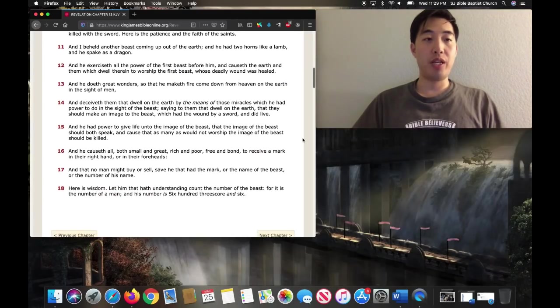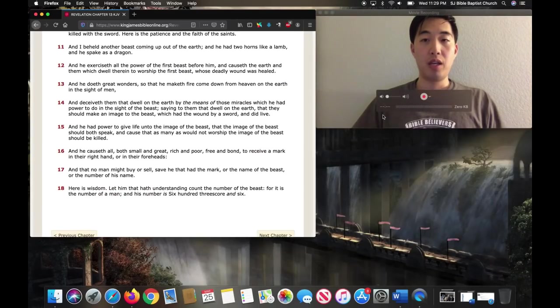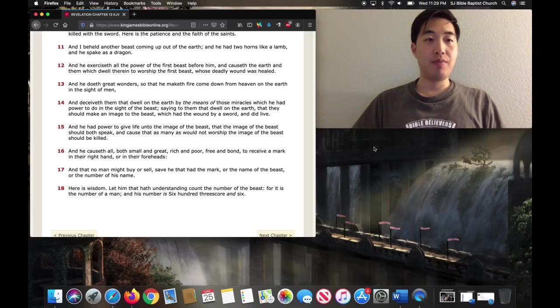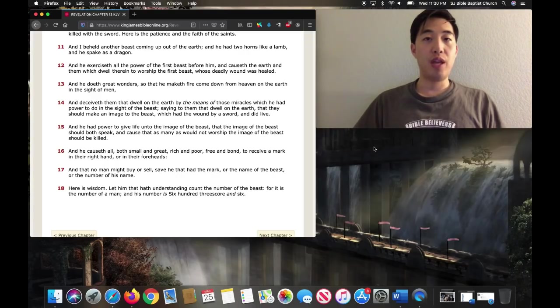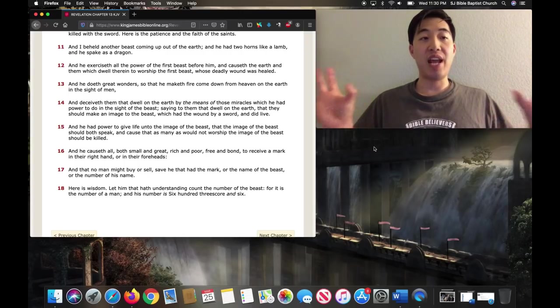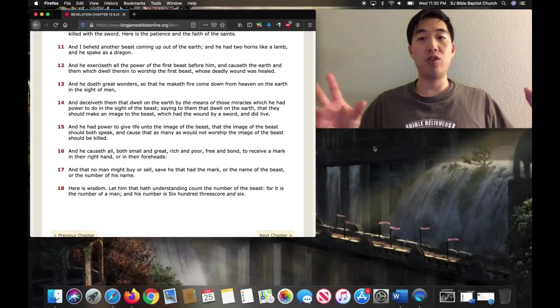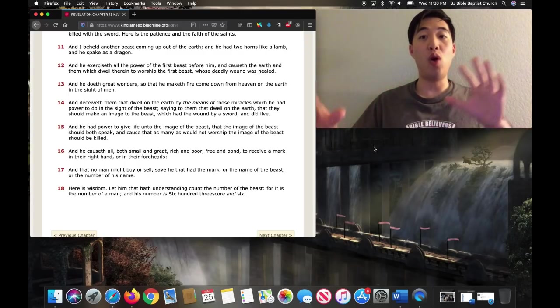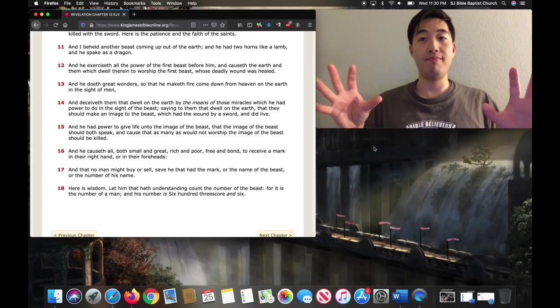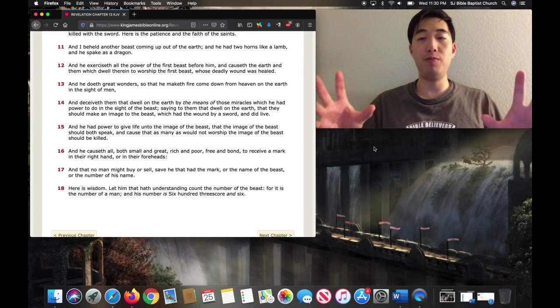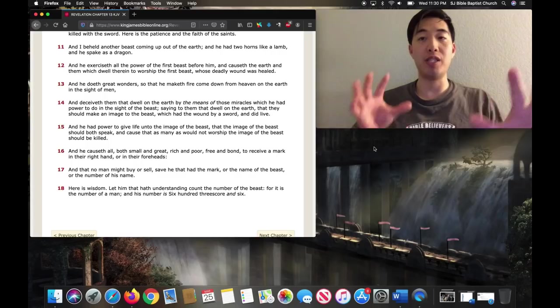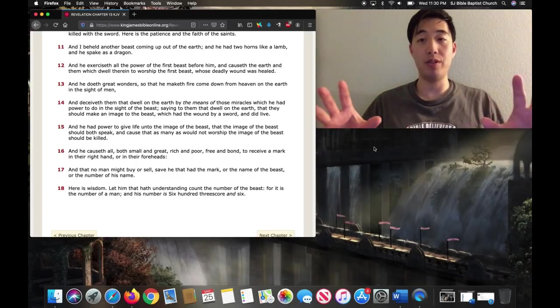Let's look at verse 13. And he doeth great signs, excuse me, and he doeth great wonders, so that he maketh fire come down from heaven. So this Antichrist, verse 13, does wonders. Keep that in mind. What movement is promoting a lot about signs and wonders? That's scary.